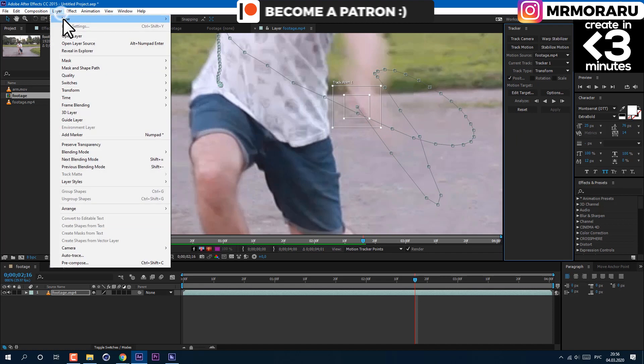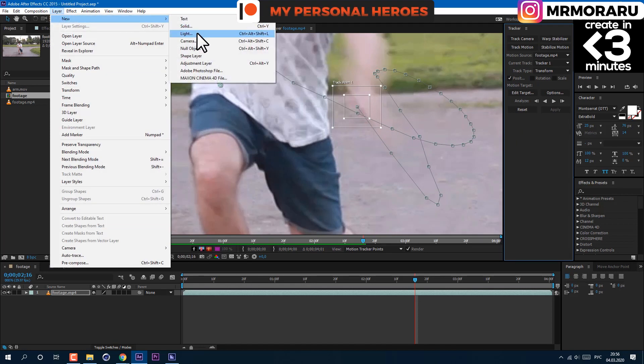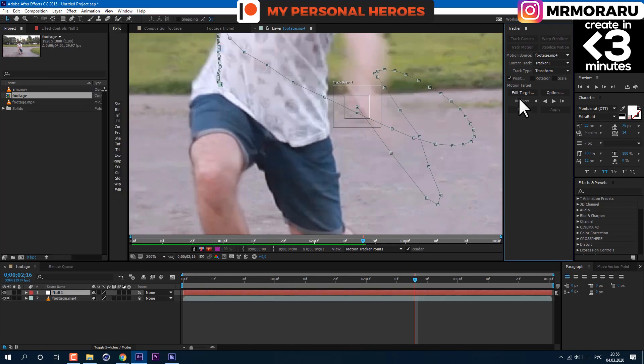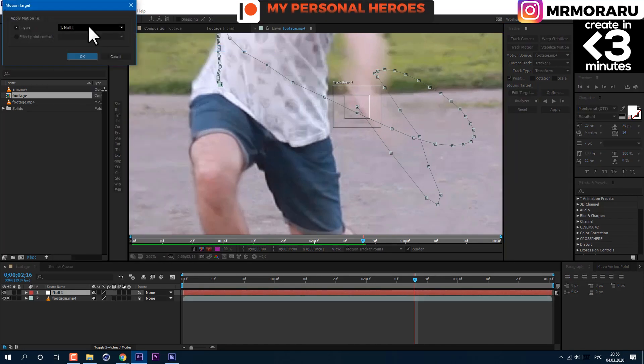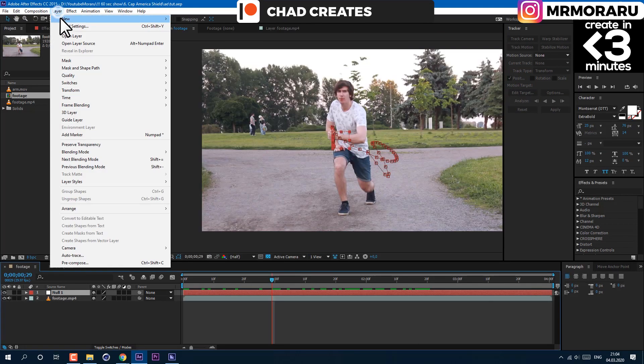Now let's create a null object. Click on edit target, choose null object and click OK. Then go to layer, new, solid.